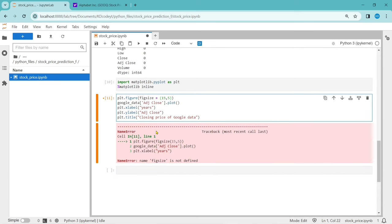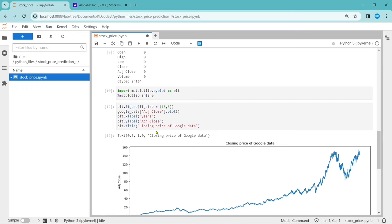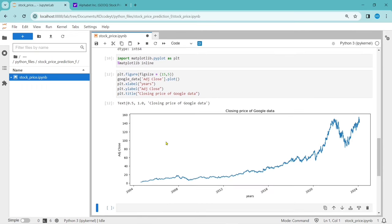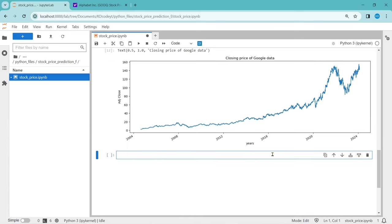So this is the closing price of Google data graph we have drawn. You can see the graph data is increasing over time, with a dip somewhere around 2023 and up again in 2024. If you want to draw a similar graph for all other columns, we can create a simple function to do it for us.